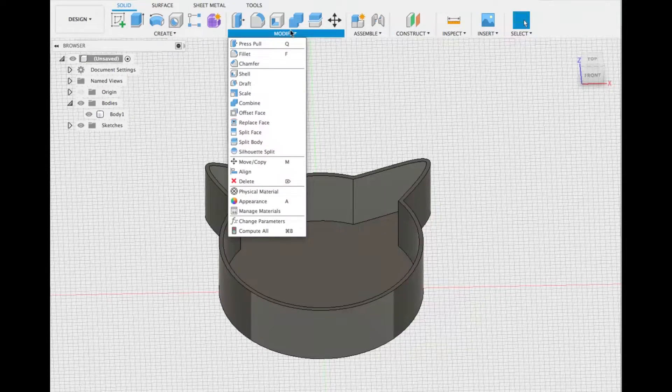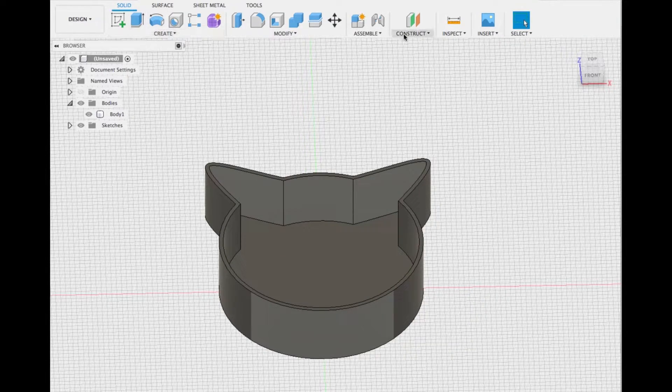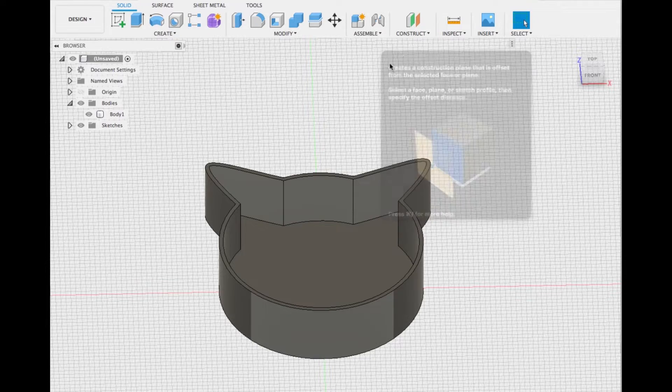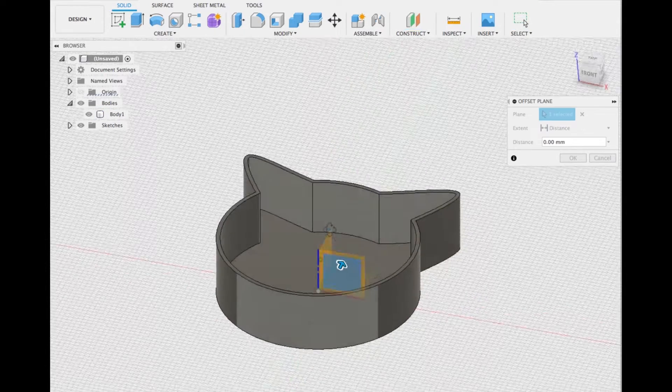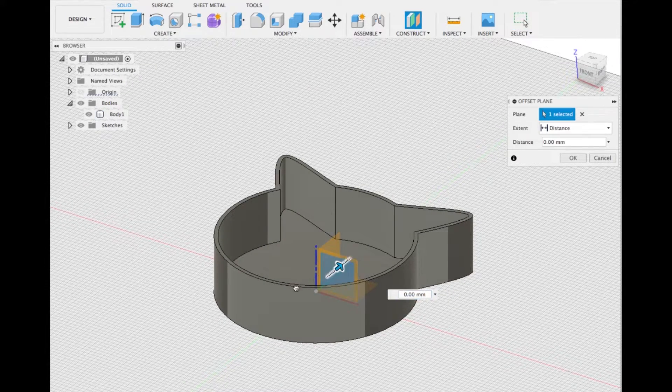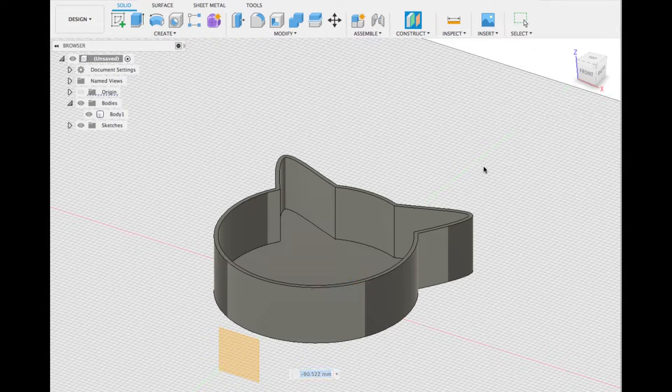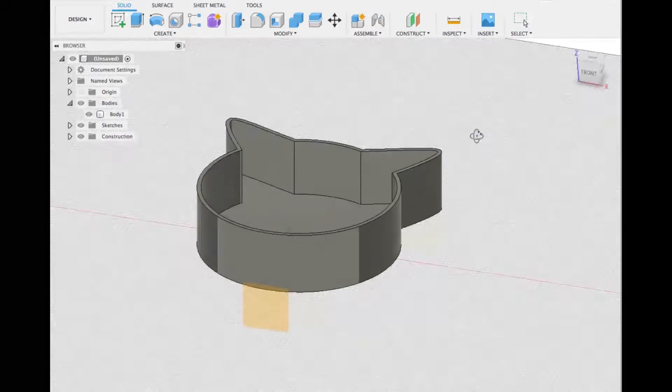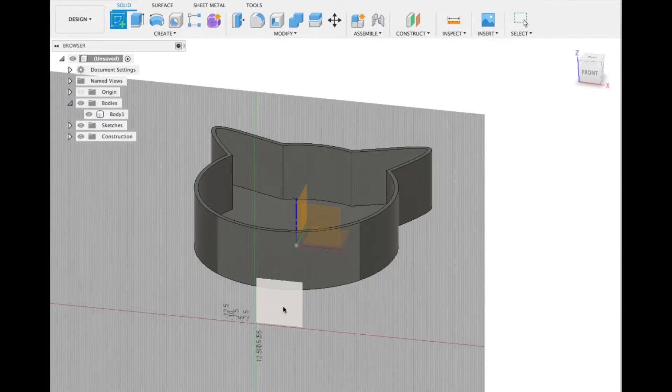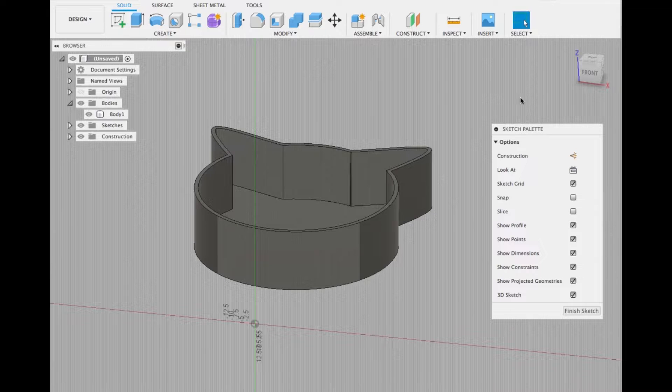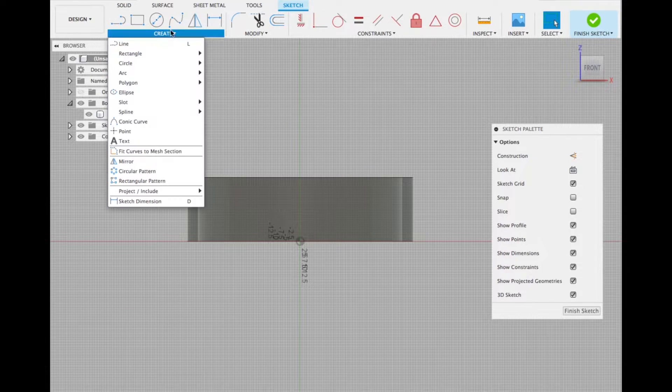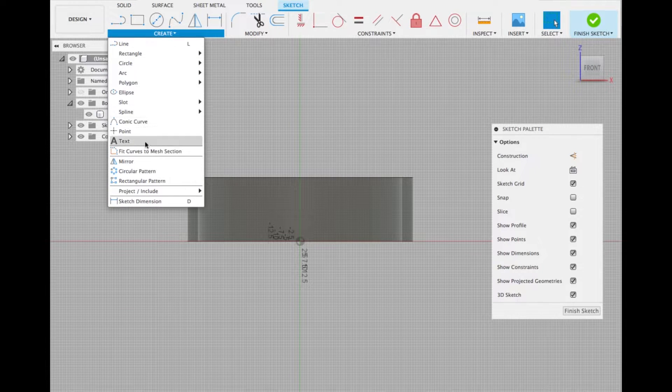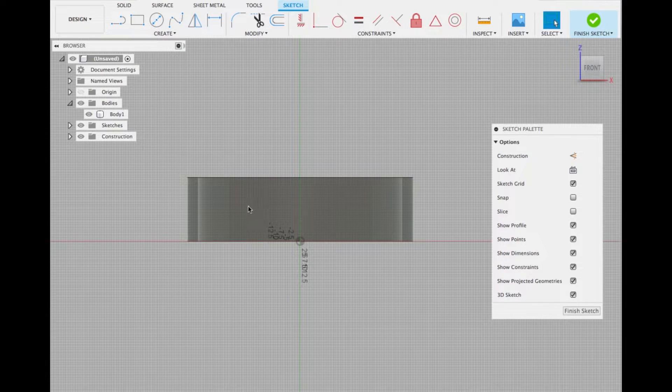Let's focus on the emboss tool now. We need to create an offset plane first. Create an offset plane, move the plane a little bit forward just so it's easy to see. Click on create sketch, select the plane, go to the front view, go to create, select text, and click.